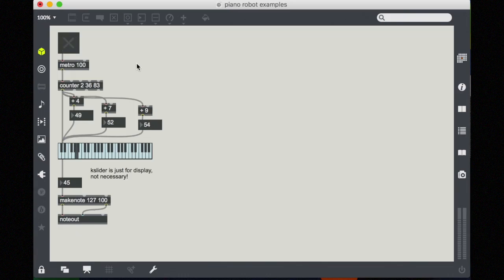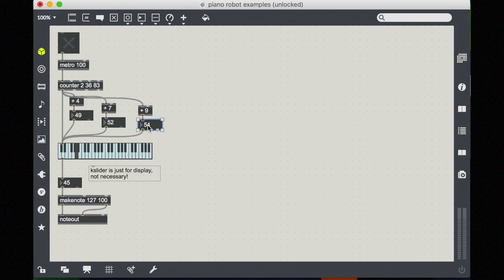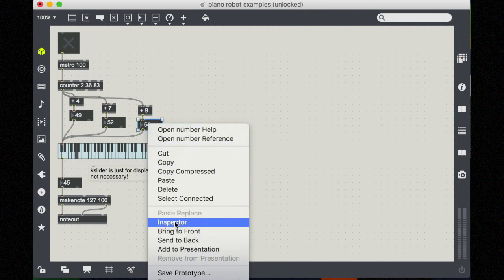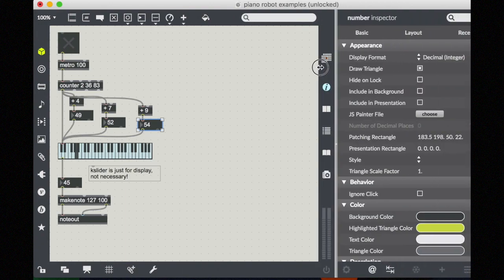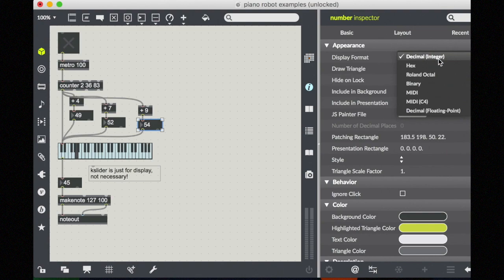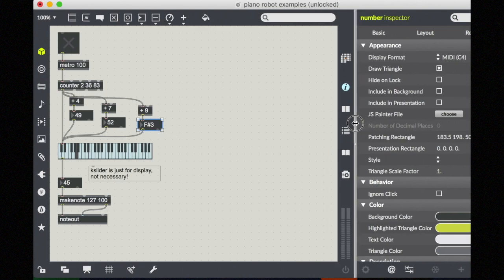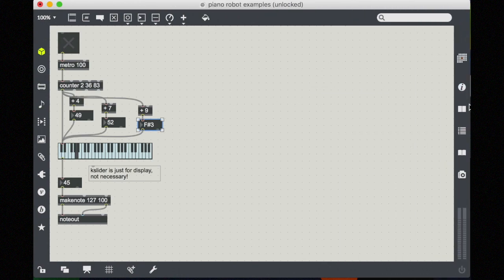Okay, by the way, if you're a musician, you might be interested to know that the integer boxes actually have a display mode that shows the letter name of the MIDI note. You find this in the object inspector. You can change the display format here. Usually it's just an integer, but you have all of these other options. If you choose MIDI C4, you can see the actual note. Again, this is only going to matter if you're a musician and you're familiar with this notation. Let's close that.